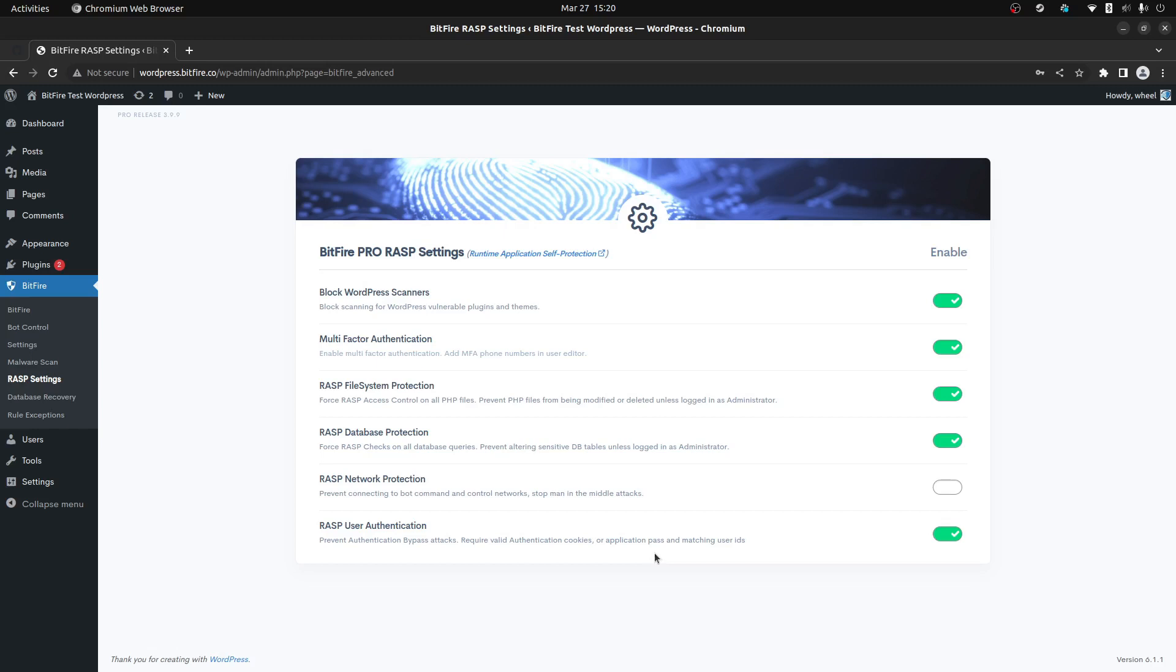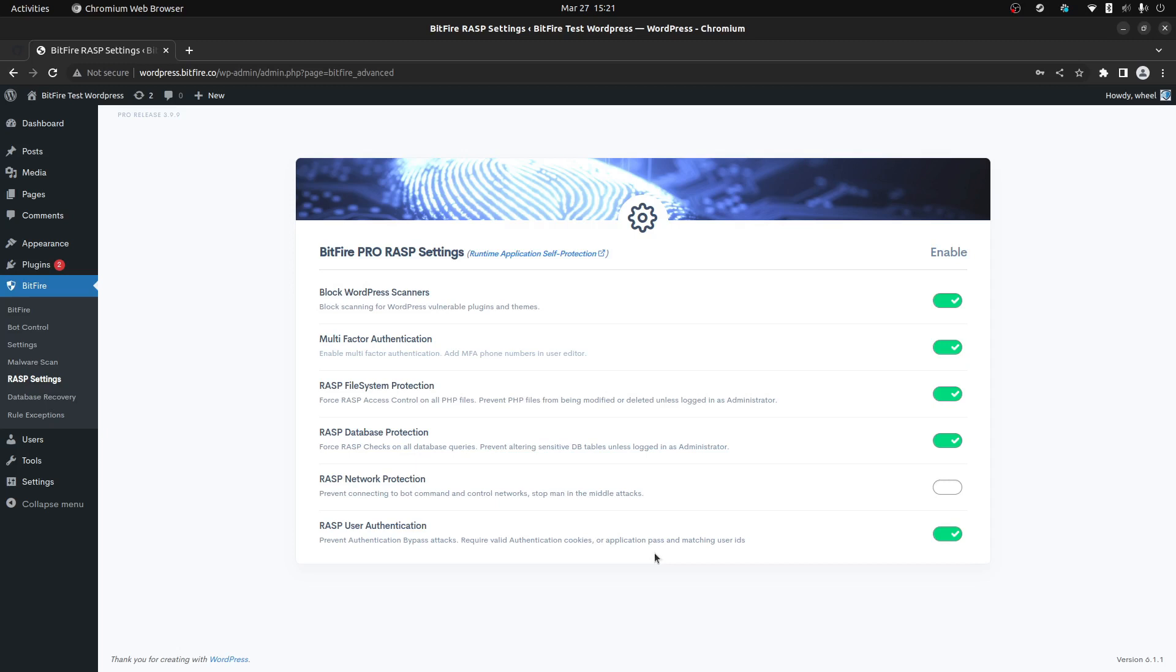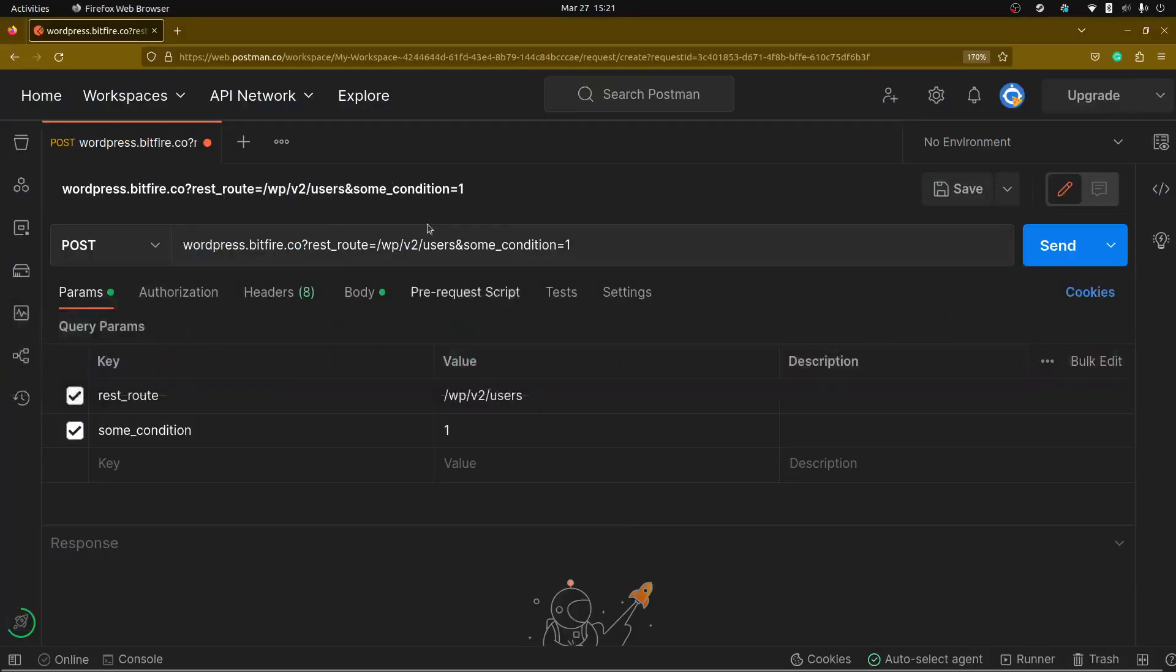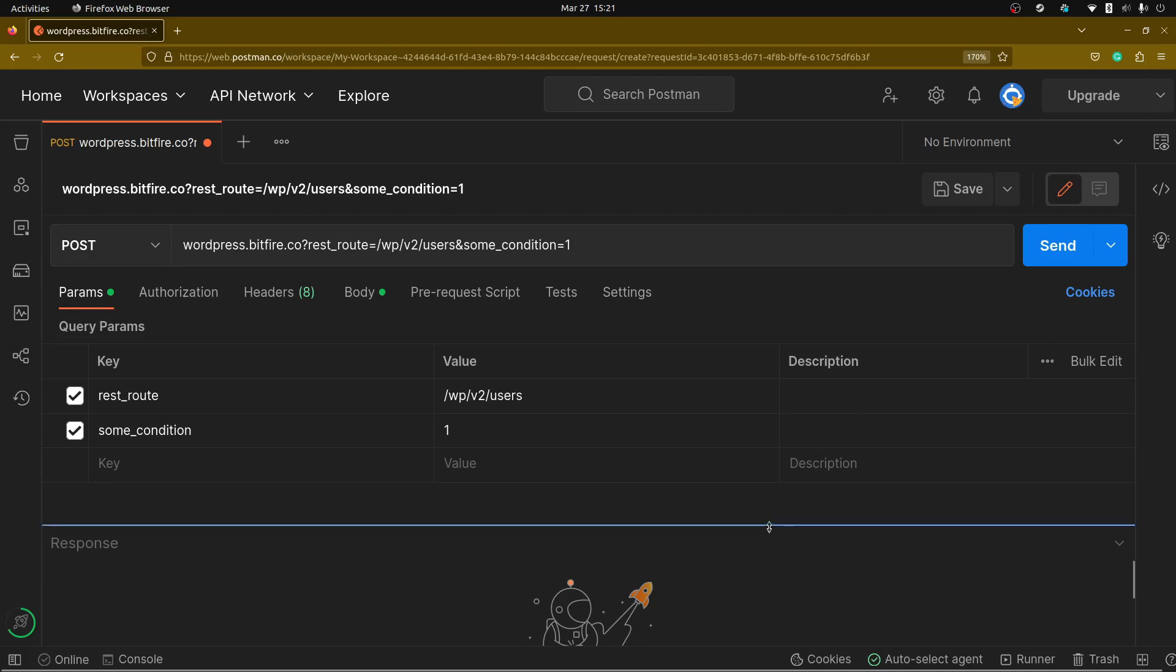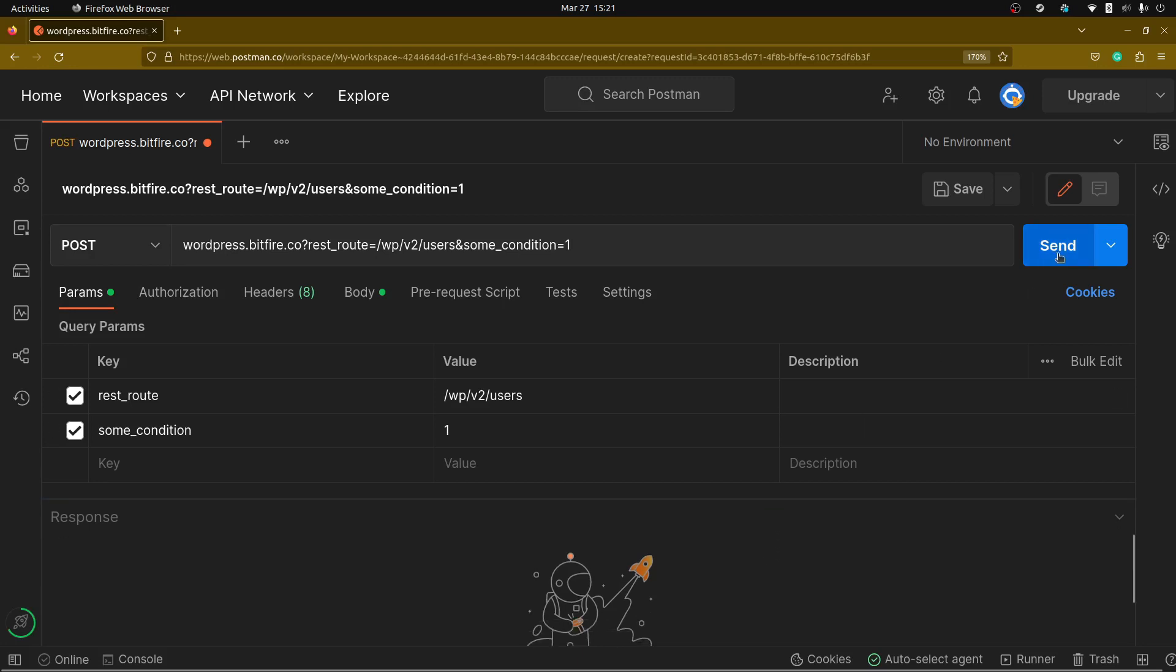What this does is it monitors the WordPress authentication system and it requires that one of the authentication methods passes. Either cookie-based authentication or application password-based authentication, which are both included by default in WordPress, are the only two forms of authentication allowed. If a plugin tries to override that as the WooCommerce plugin does by changing the currently used user id to another value, it will be specifically blocked. I'll show you exactly what that looks like.